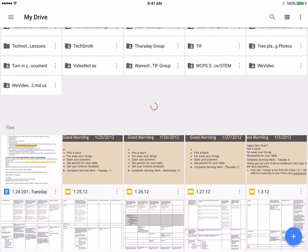It will just go back to the way it was when you opened up Drive. So that's a basic overview of organizing your documents, whether you're putting them in folders or putting folders within other folders.